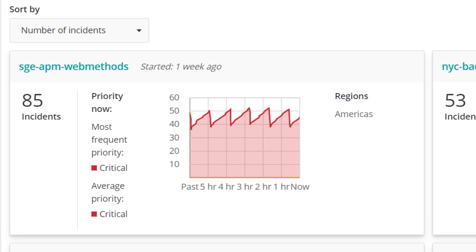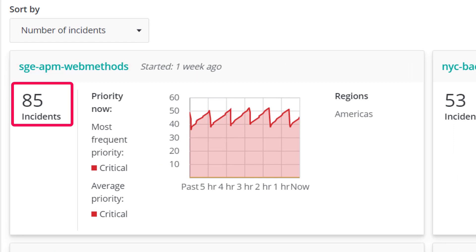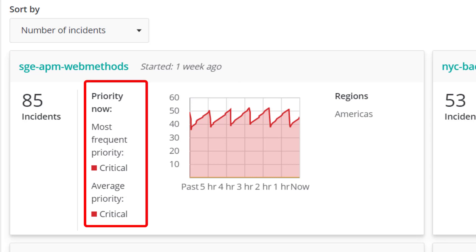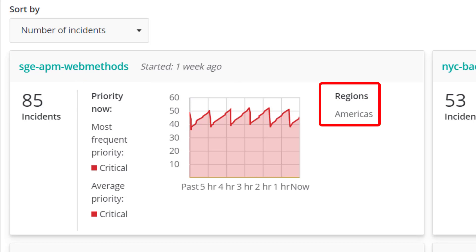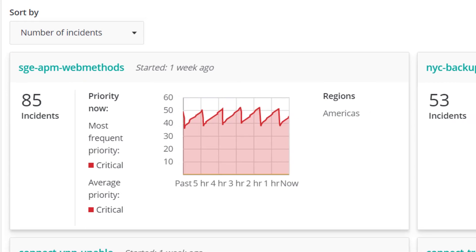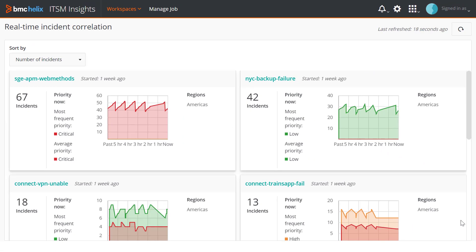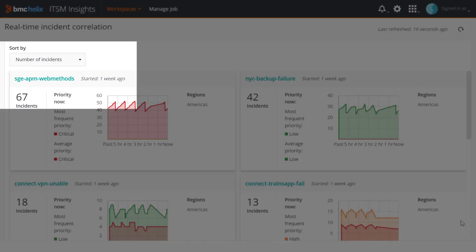Inside a tile, you can view cluster details such as the name of the cluster, number of incidents, time elapsed since the cluster was formed, average priority, and location. You can sort clusters by average priority and number of incidents.